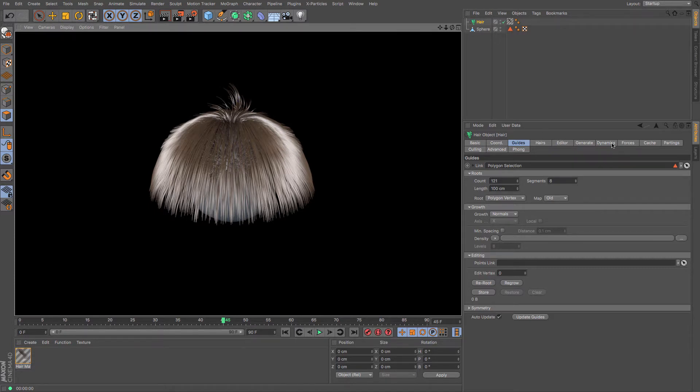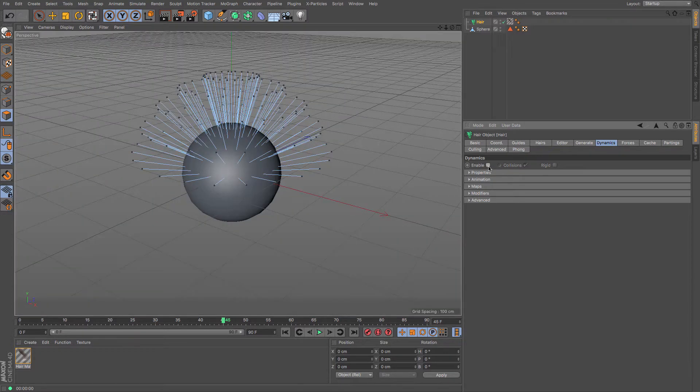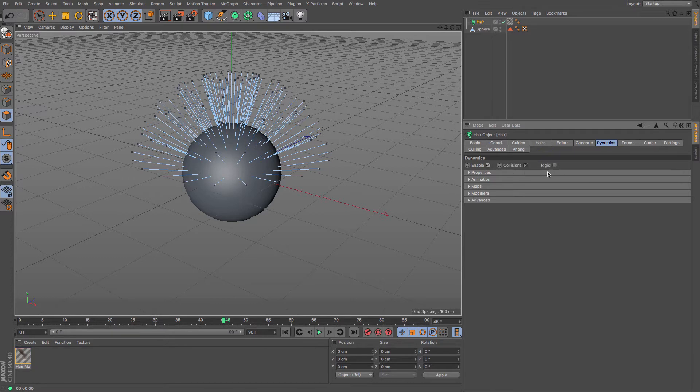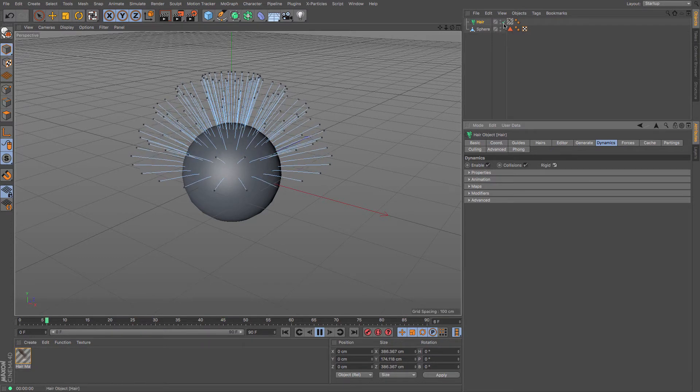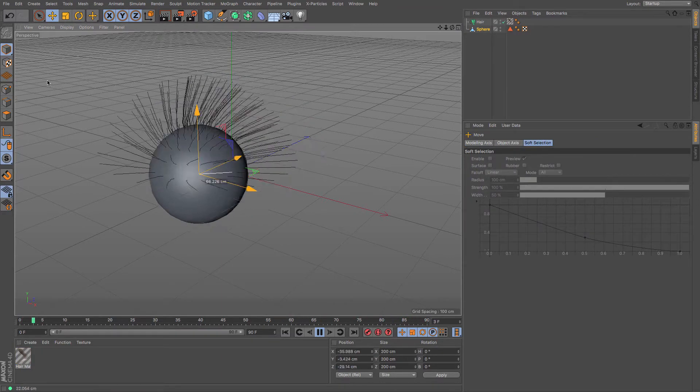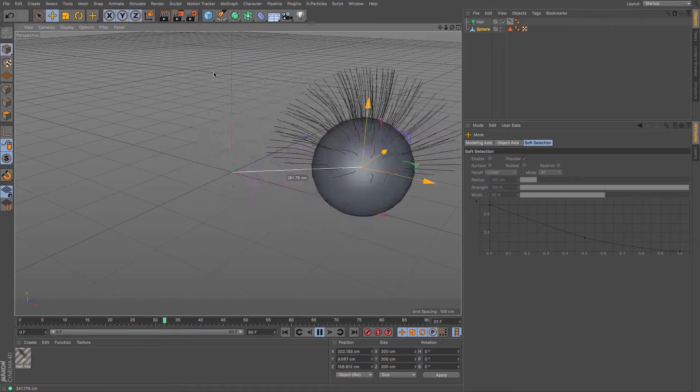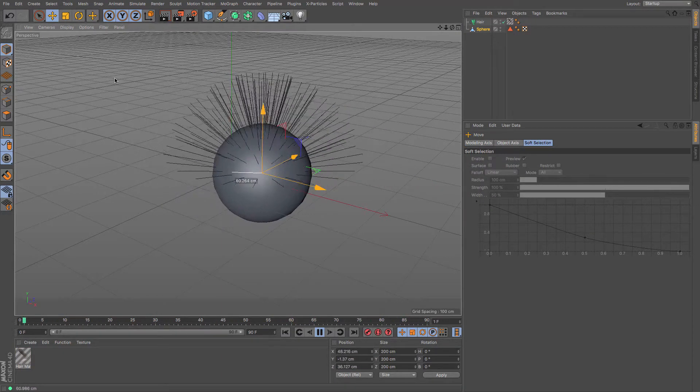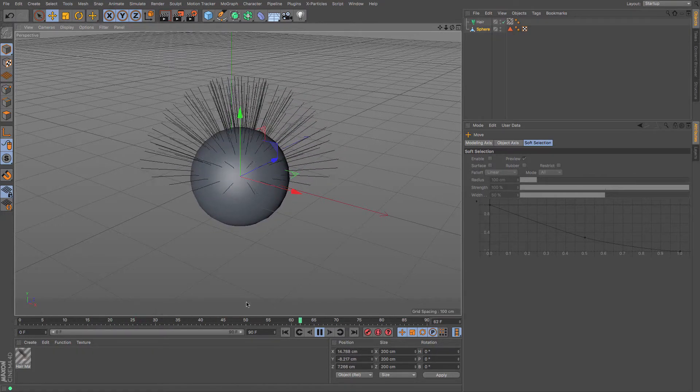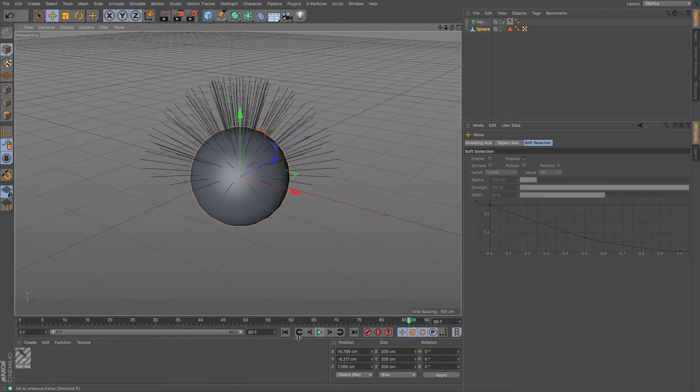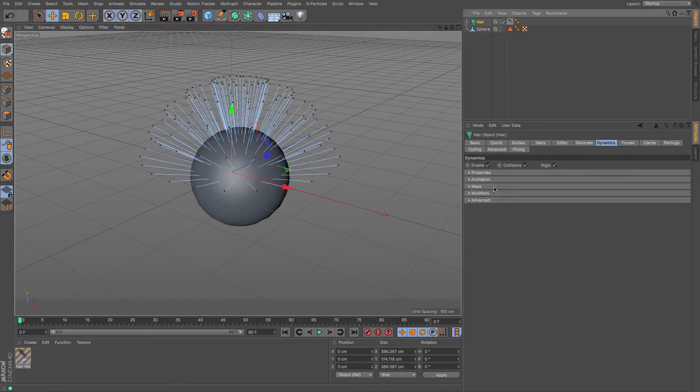You can control that really easily using the dynamics, so you can untick and disable dynamics completely, or you can leave it ticked and enable rigid, which means that if I move the sphere object it will have a kind of reaction to it. So whilst the hair is staying relatively rigid, it will have a sort of secondary motion to it. So just going to go back to my hair and disable that for the moment.